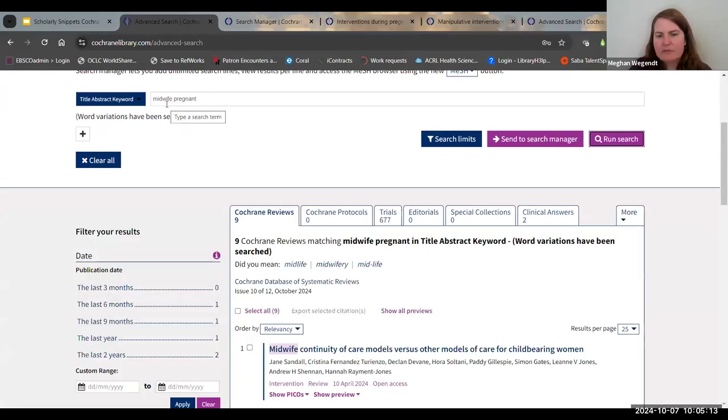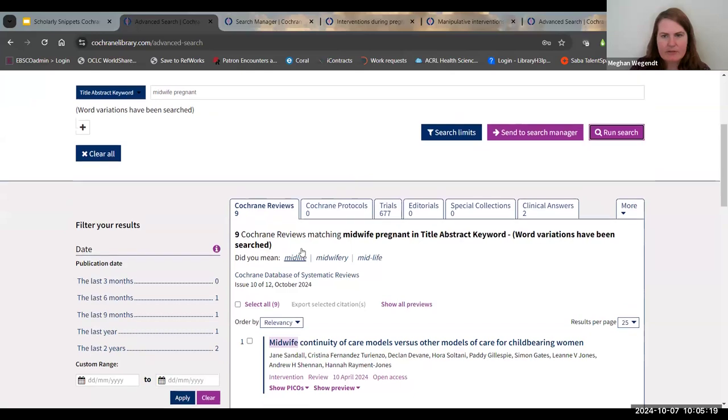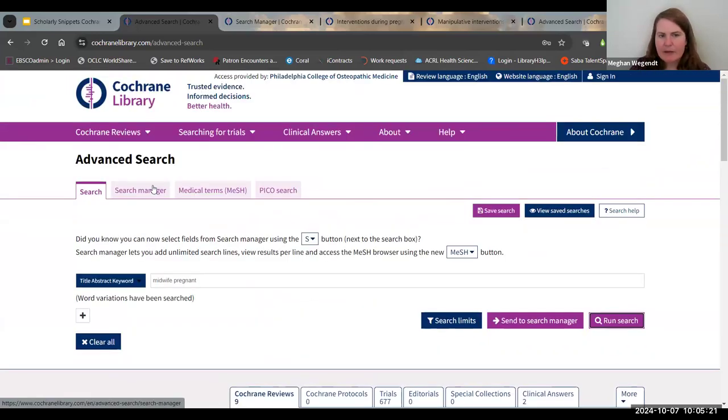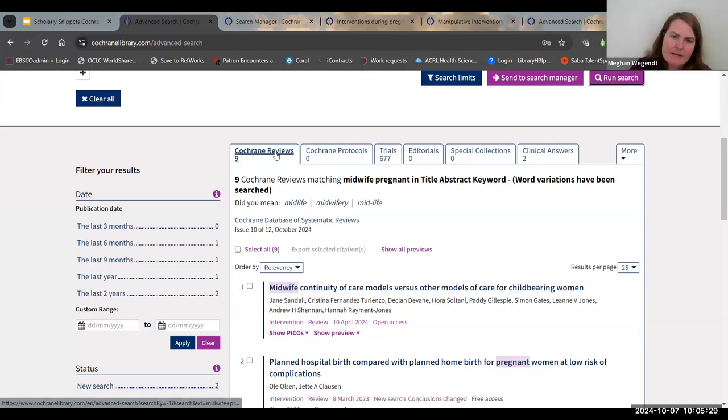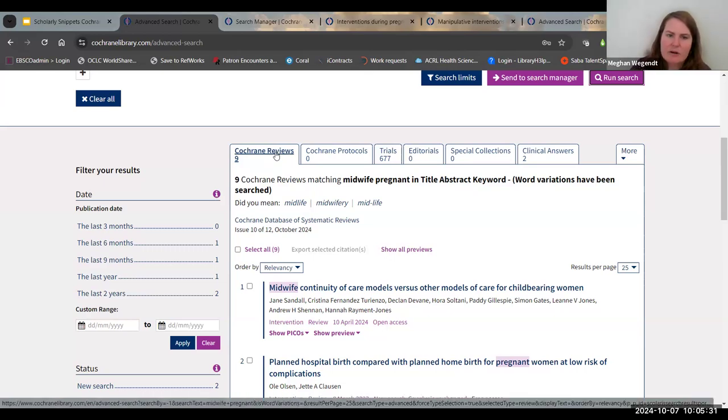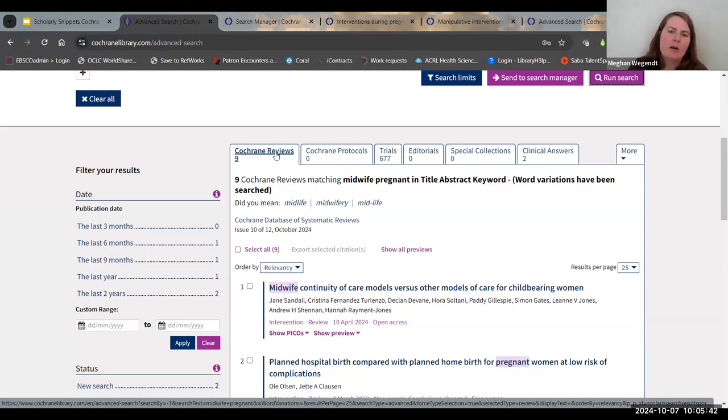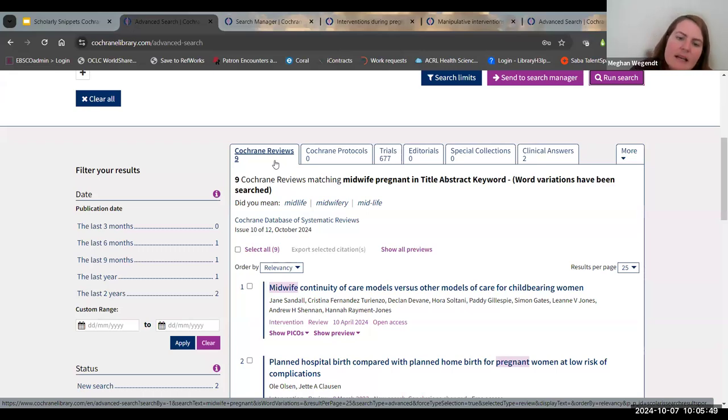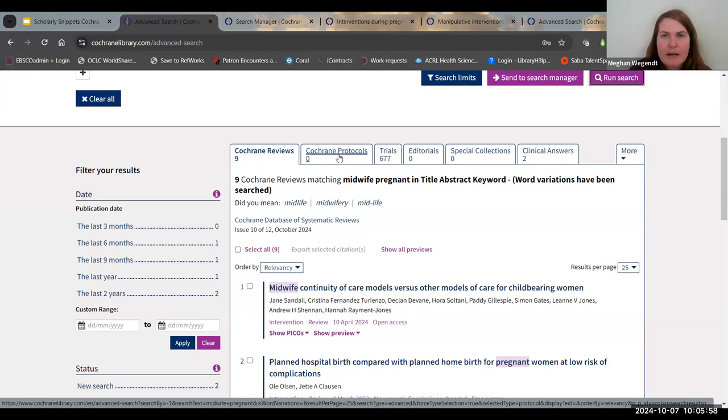Cochrane results all pop up and populate underneath your search bar. If you're ever using a bigger search menu and you don't see the results, just scroll down. They're right there. The main tab that it defaults to are these Cochrane reviews. A Cochrane review is their version of their systematic reviews, where someone has gone through all of the data and come up with an answer for us. Cochrane protocol is a Cochrane review that's in process. They are doing the research, but have not made a final decision yet.